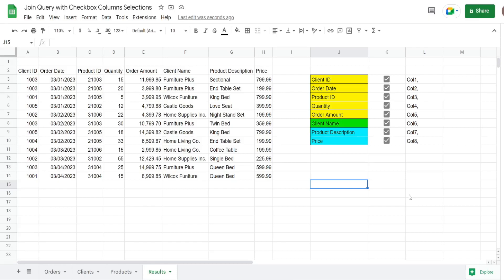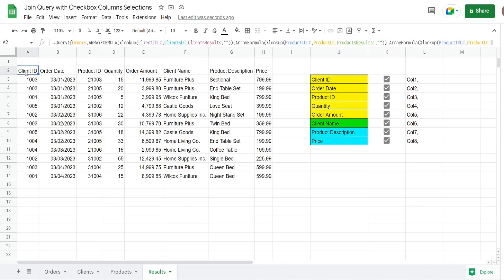In this video we're going to create a join query in Google Sheets that allows you to select different fields or columns with checkboxes. What you see here is a preview of what we're going to create today. On this tab called Results, I have the output of a join query that joins three different data sets together.